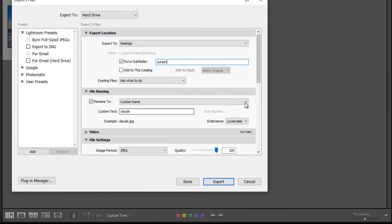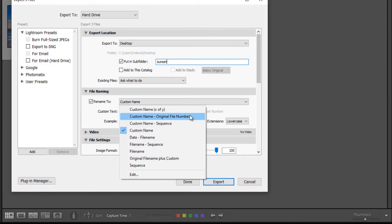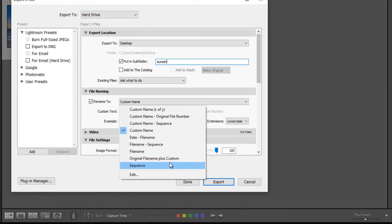And you have some options for different variations of custom names, original file number, sequence, and so on.